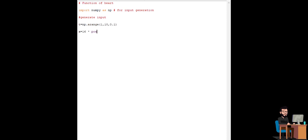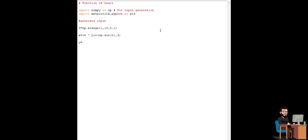Now by using numpy's sine function to make function of x that is 16 sine cube t and to the same with f to implement 13 cos t minus 5 cos 2t minus 2 cos 3t minus cos 4t.